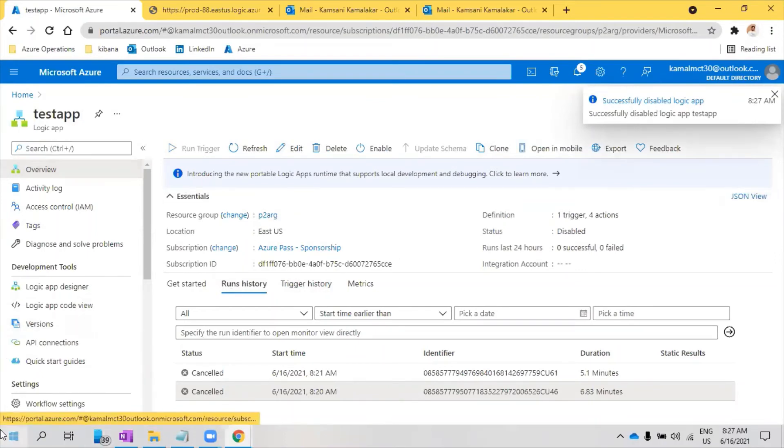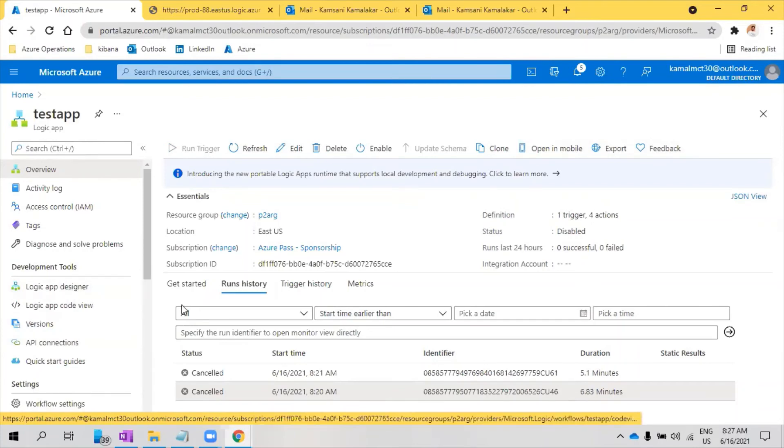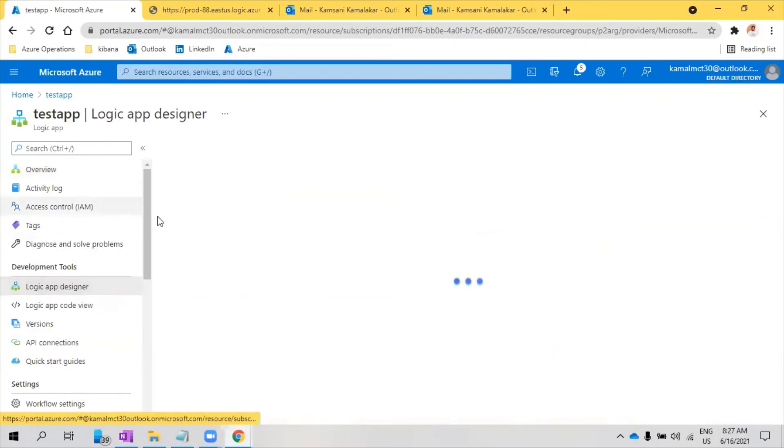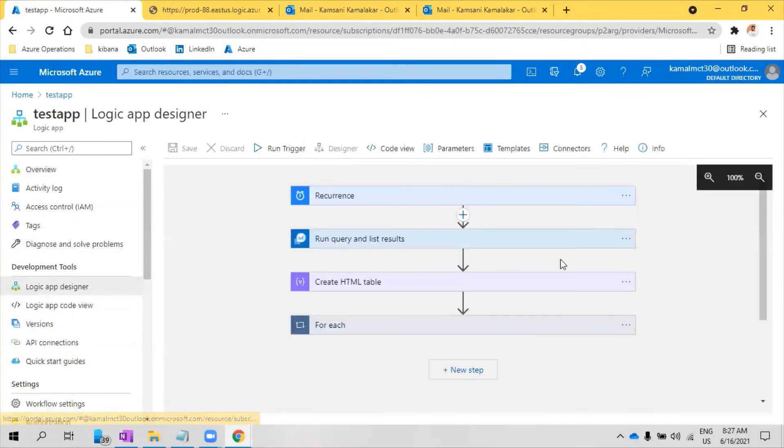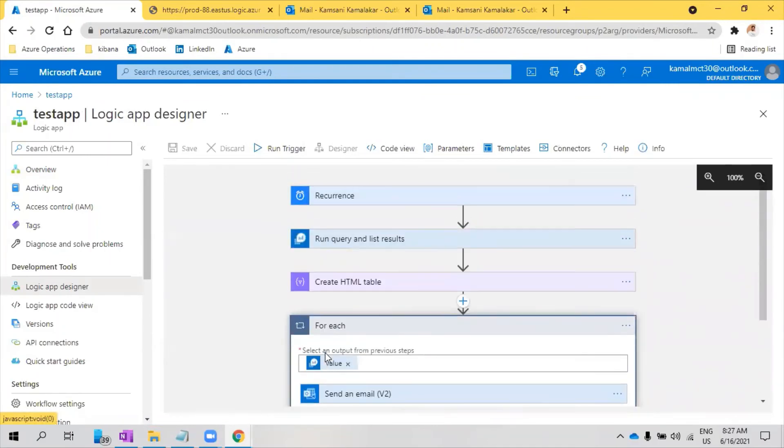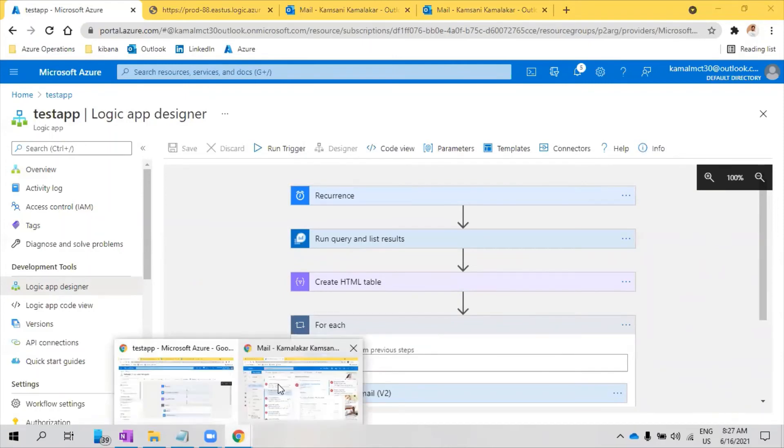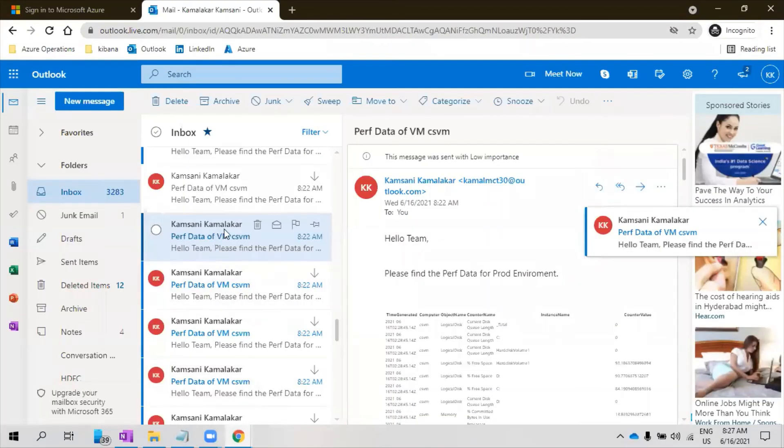So this is about the Logic App. I mean this is just a sample, there will be a lot of various use cases in the real time. And everything you can start with this blank designer. First you need to write your workflow and based on that you have to create. And you will see a lot of challenges like this, you will have to go through a lot of emails, a lot of things. We need to plan the testing accordingly so that you will not see such issues.